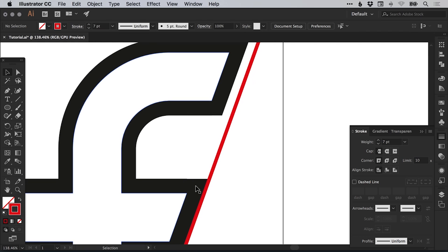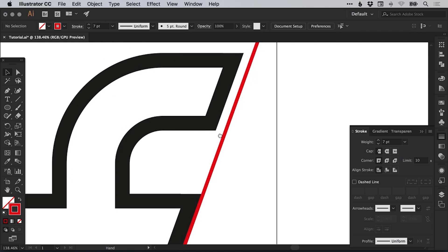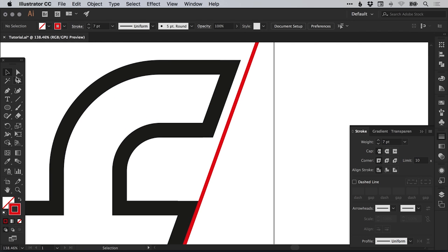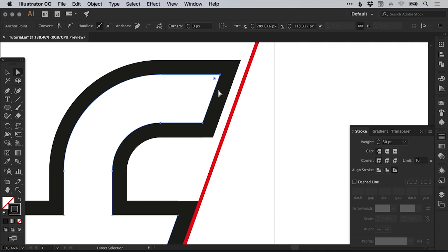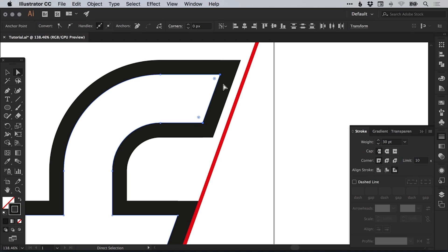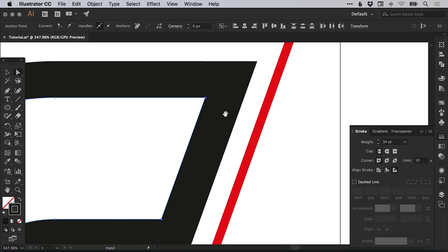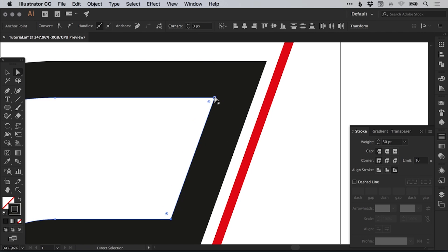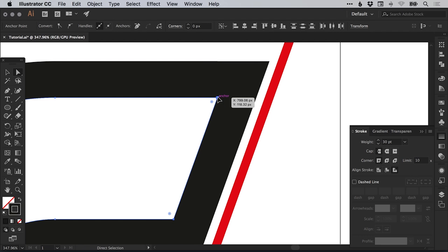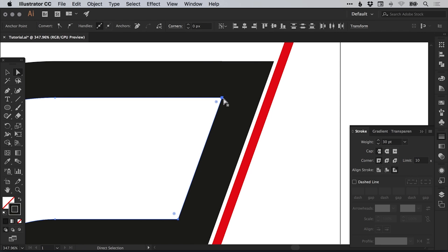Just so the top of the F and the middle of the F both line up. So if we select the direct selection tool, we can just click up here on this top anchor point, hold shift and left click on this anchor point. So we've got these two anchor points selected and we're going to zoom in nice and close.